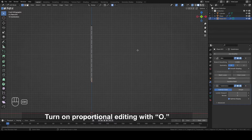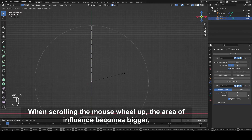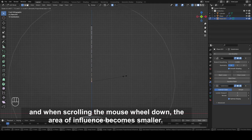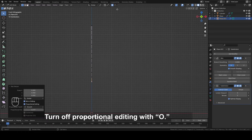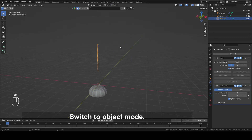Turn on Proportional Editing with O. Scale it with Ctrl plus A. When scrolling the mouse wheel up, the area of influence becomes bigger, and when scrolling the mouse wheel down, the area of influence becomes smaller. So we need in this case to scroll it up a bit. Turn off Proportional Editing with O. Switch to Object mode.